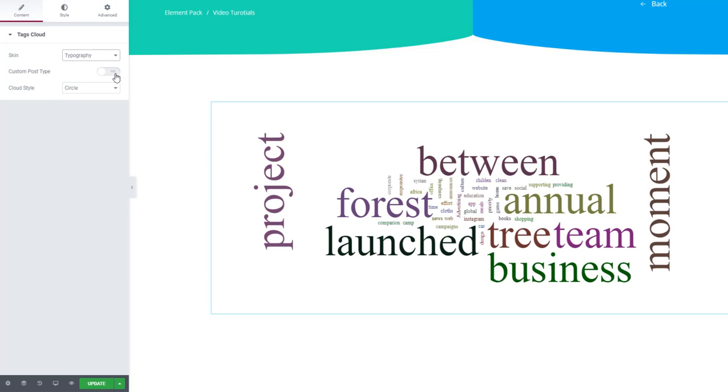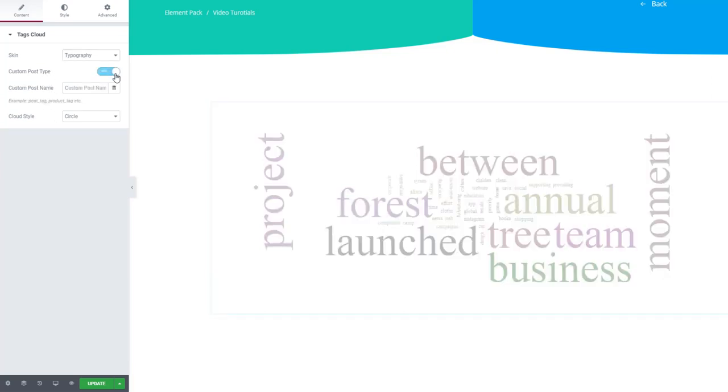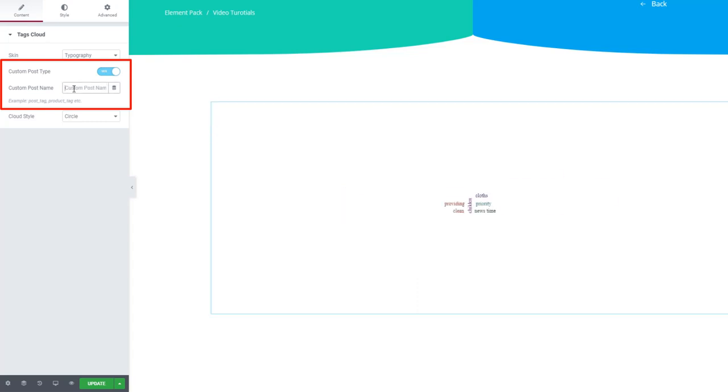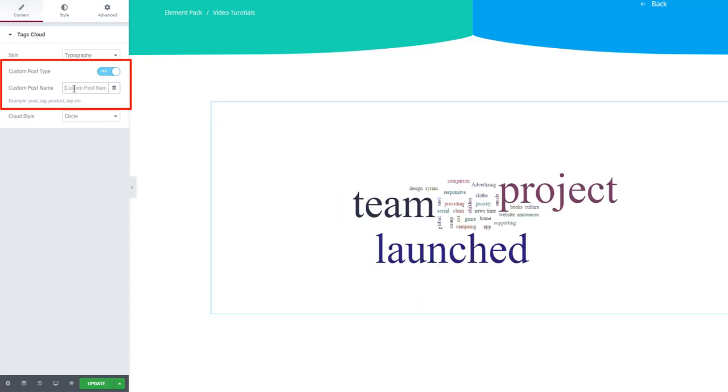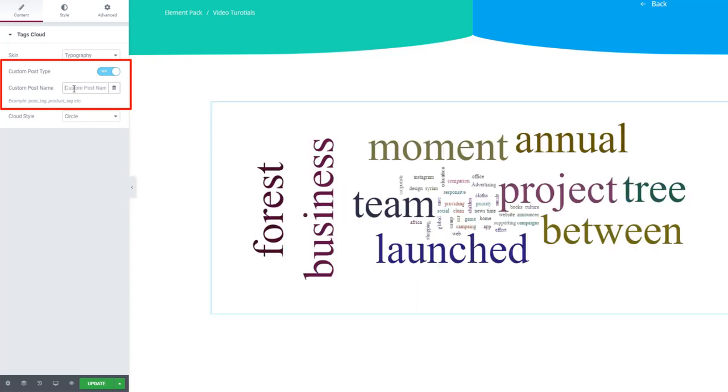Turning on the custom post type switcher will appear a custom post name field for you. Here, you can type any name and select the category of the tags you want to show.